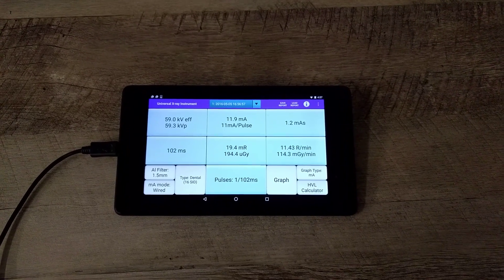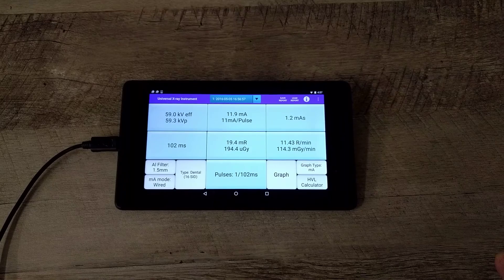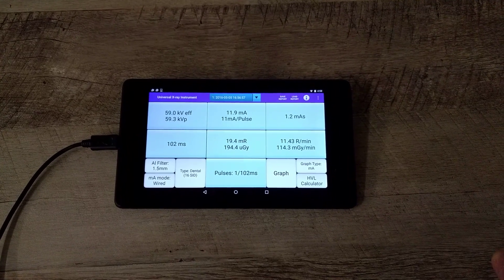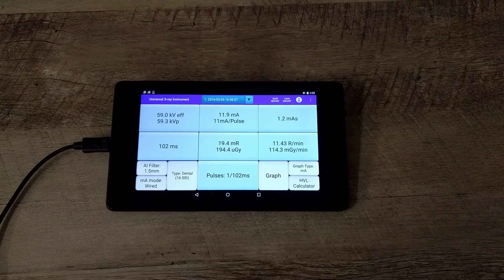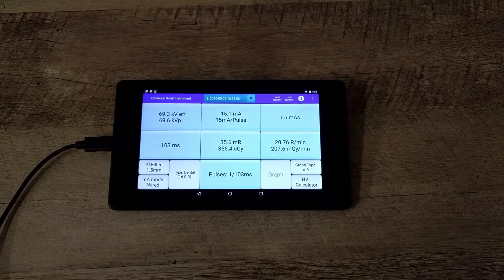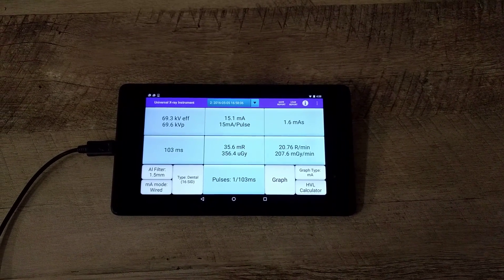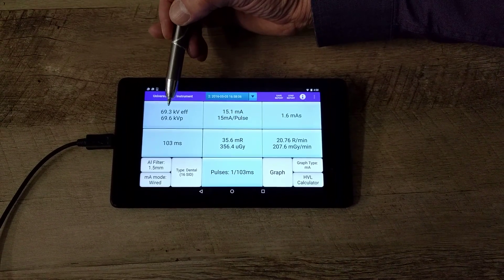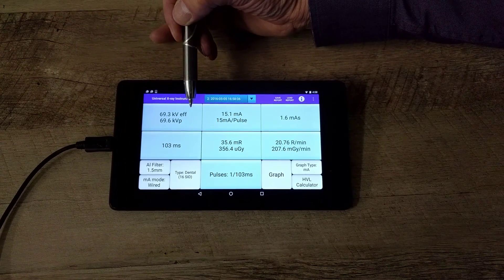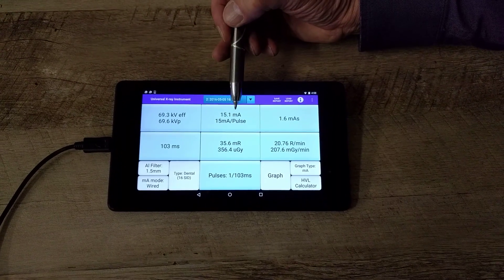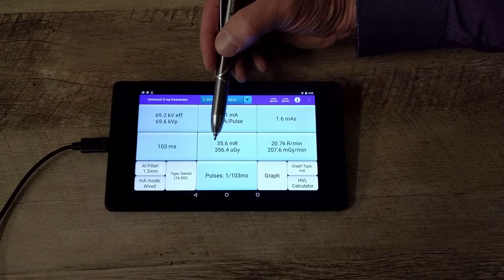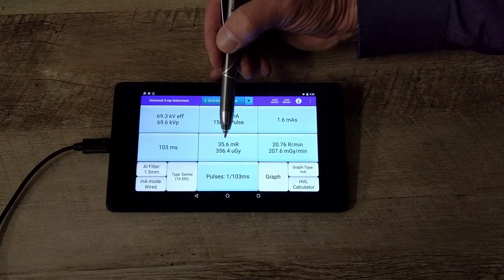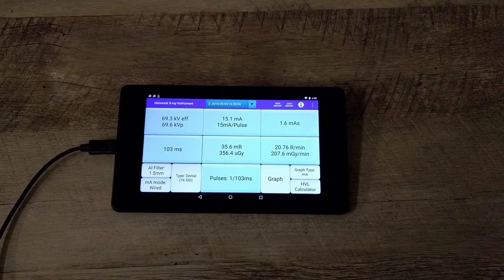I'll give it a little more current and I'll move it up to 70 kV. Take another exposure. You can see that at 70 kV we're reading 69.3 effective and 69.6 peak, and milliamps are higher. Of course your dose is higher, you have a higher kV and higher MA.